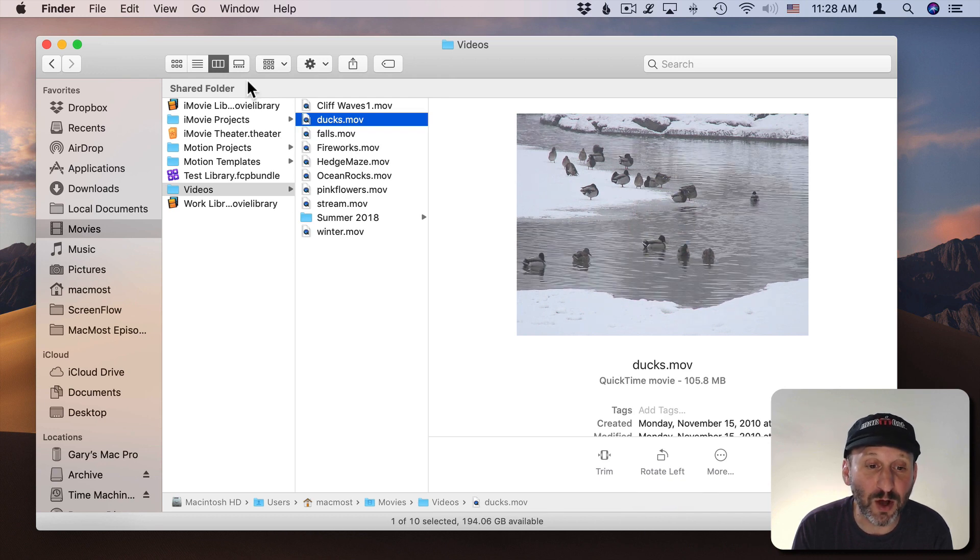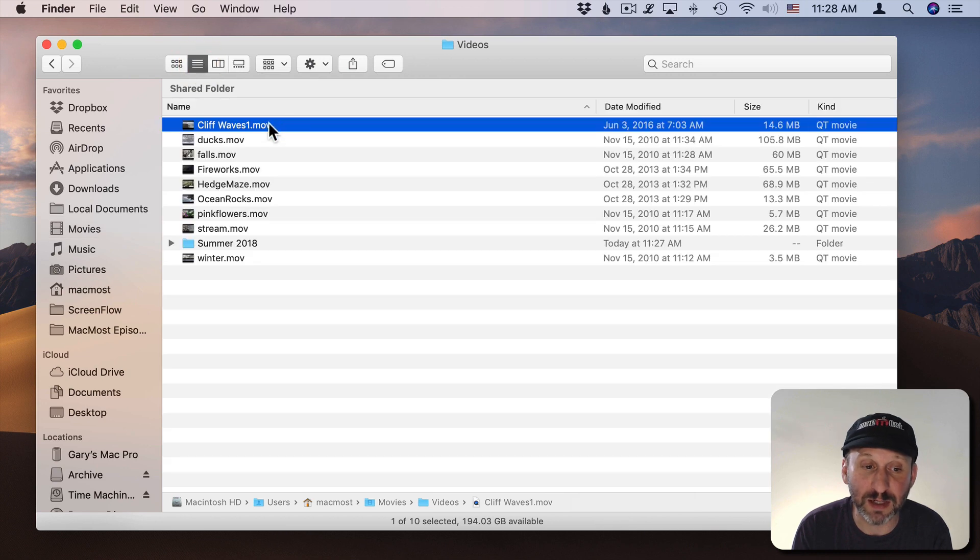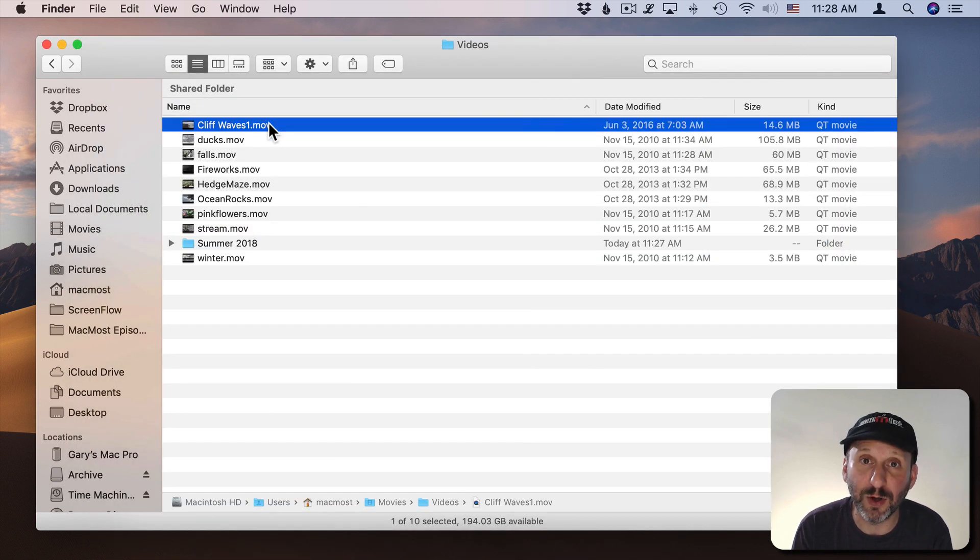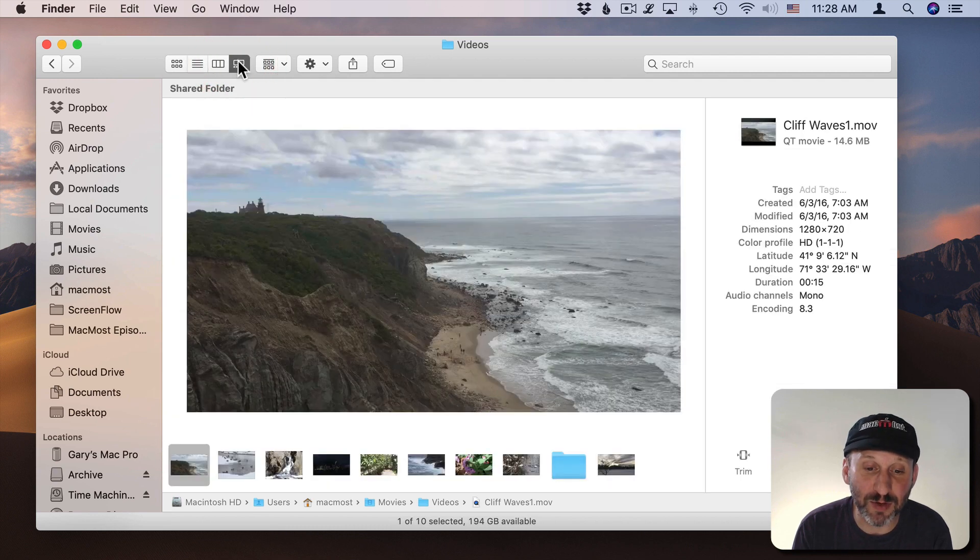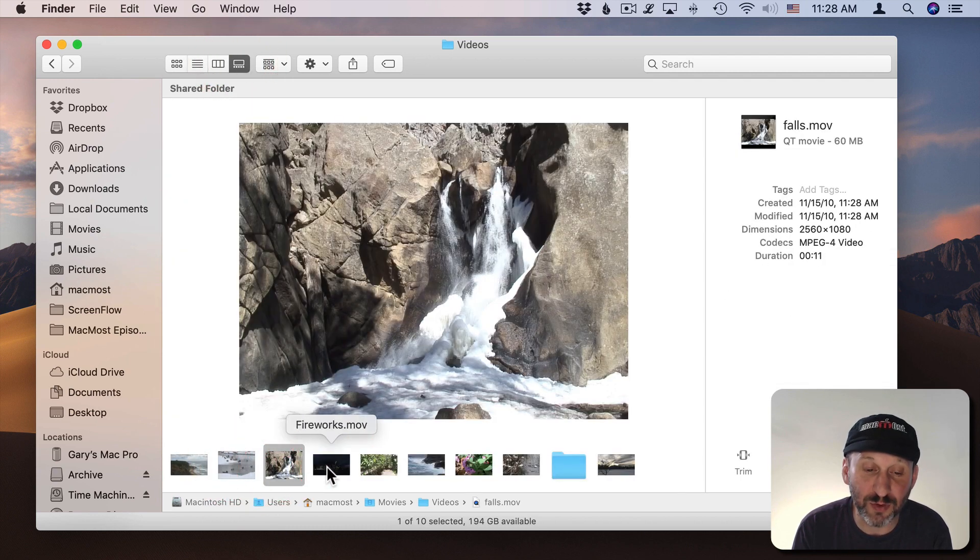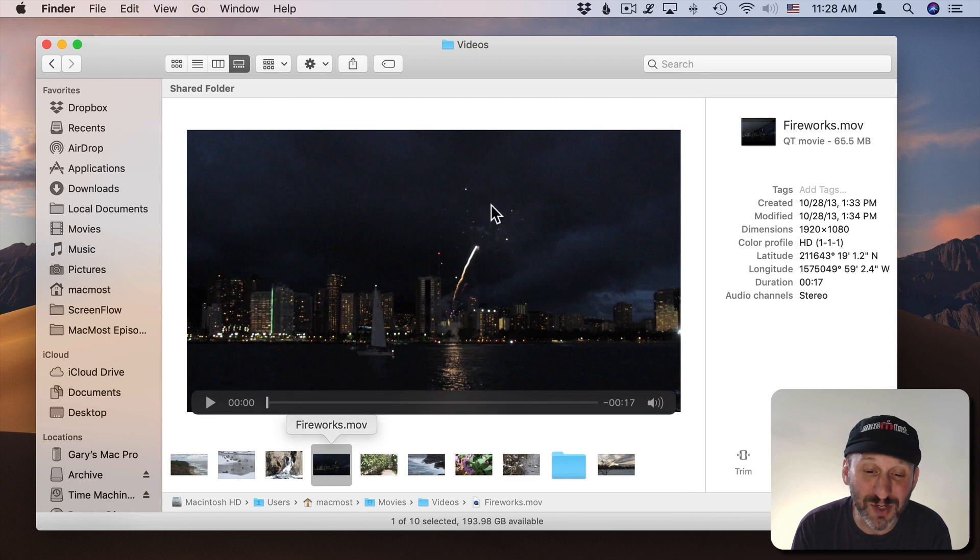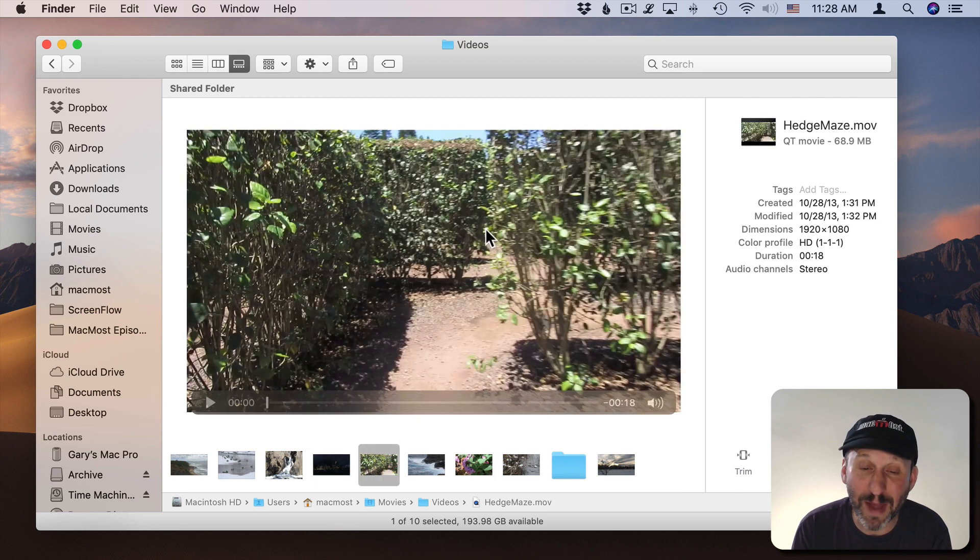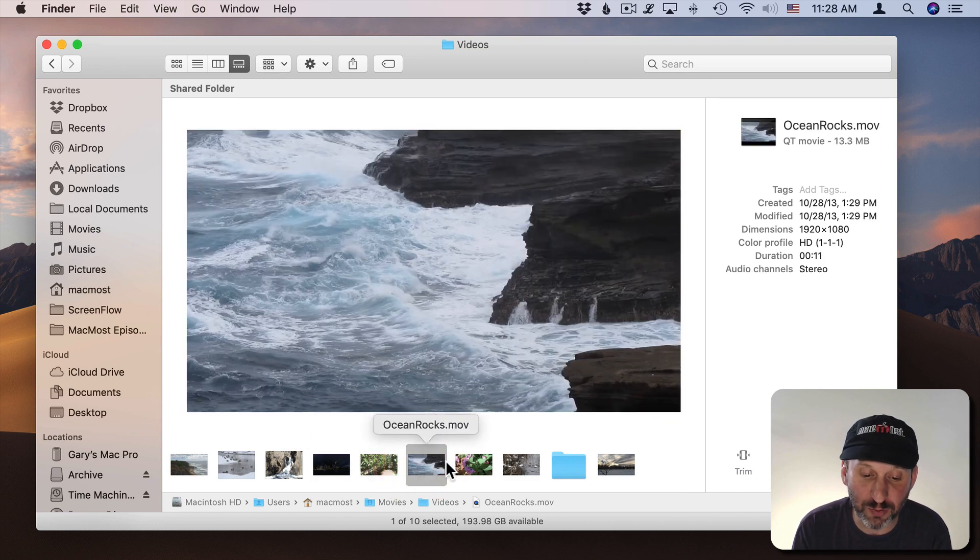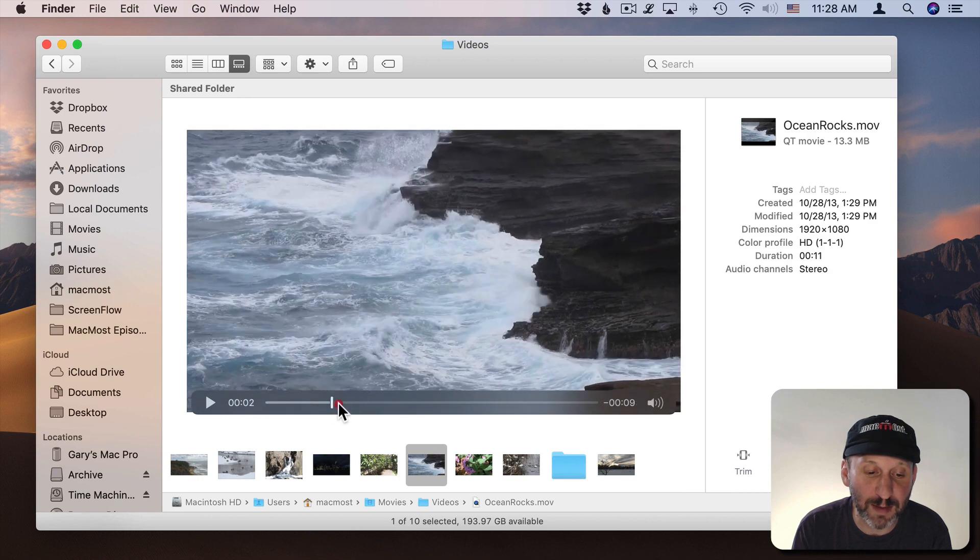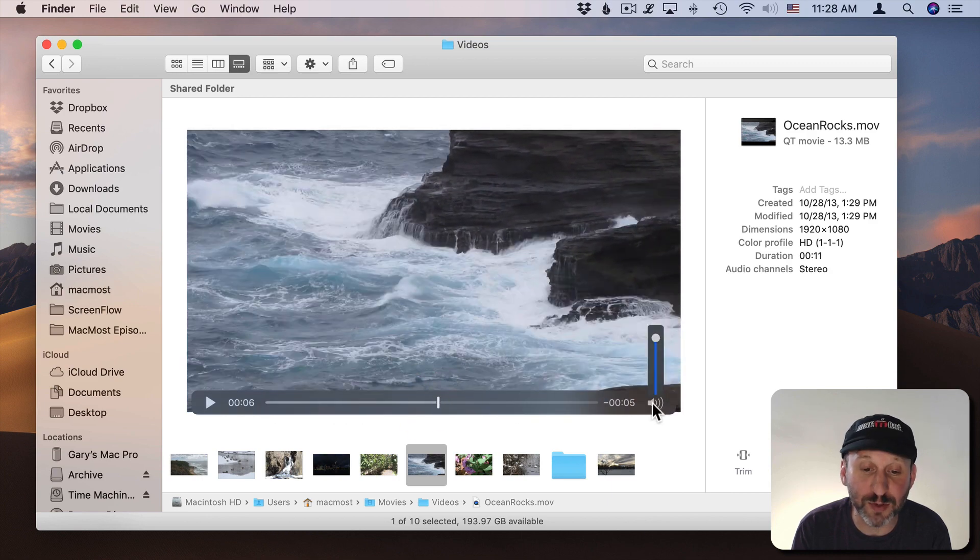You can also of course select any video you want in any view you want like List View and hit the space bar and it will open up in Quick Look. You can use the Gallery View as well and you get a really cool way to view your videos. It's almost like you're in some sort of Library Management app here. Because you can click through these and the videos have a little playback timeline at the bottom and a volume control.